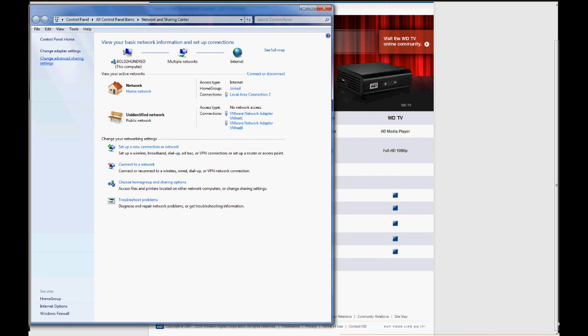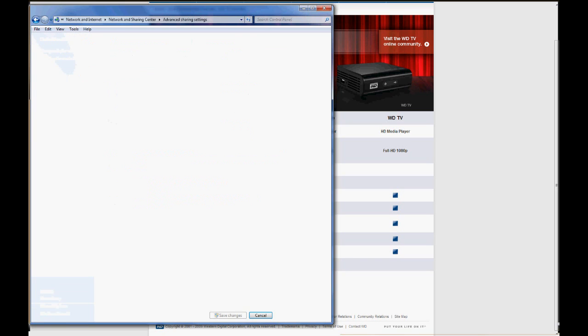What I'm going to show you here is how to go straight to Advanced Sharing. So, usually you'd go through here, set up a home group and all that. That's just crap.